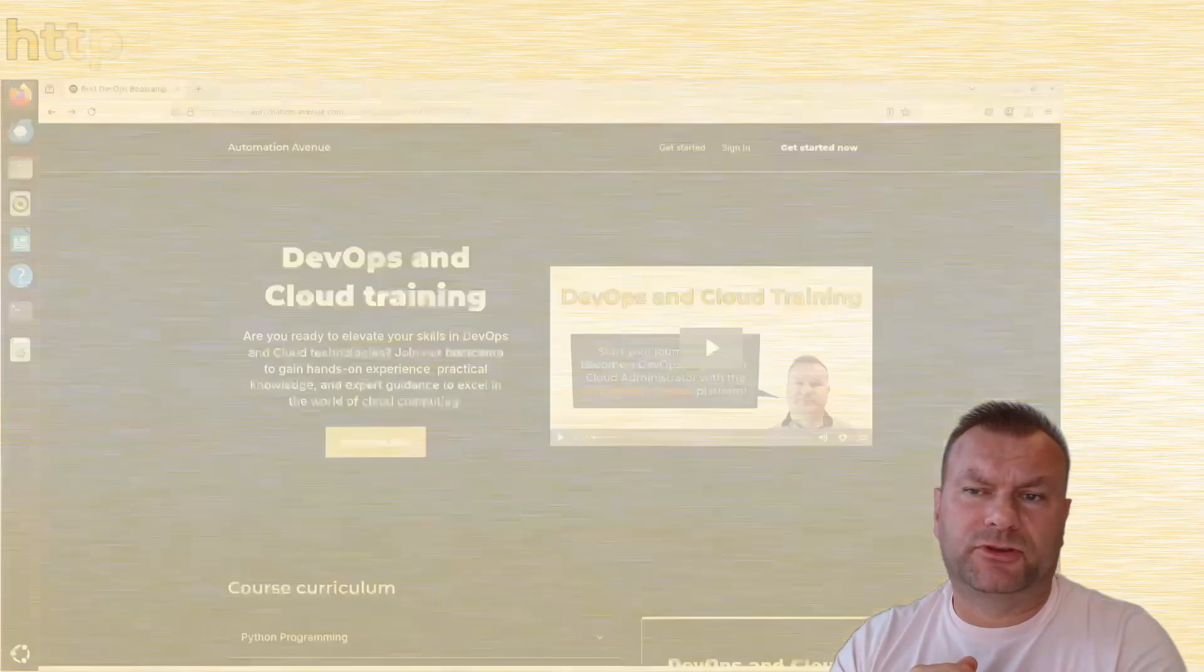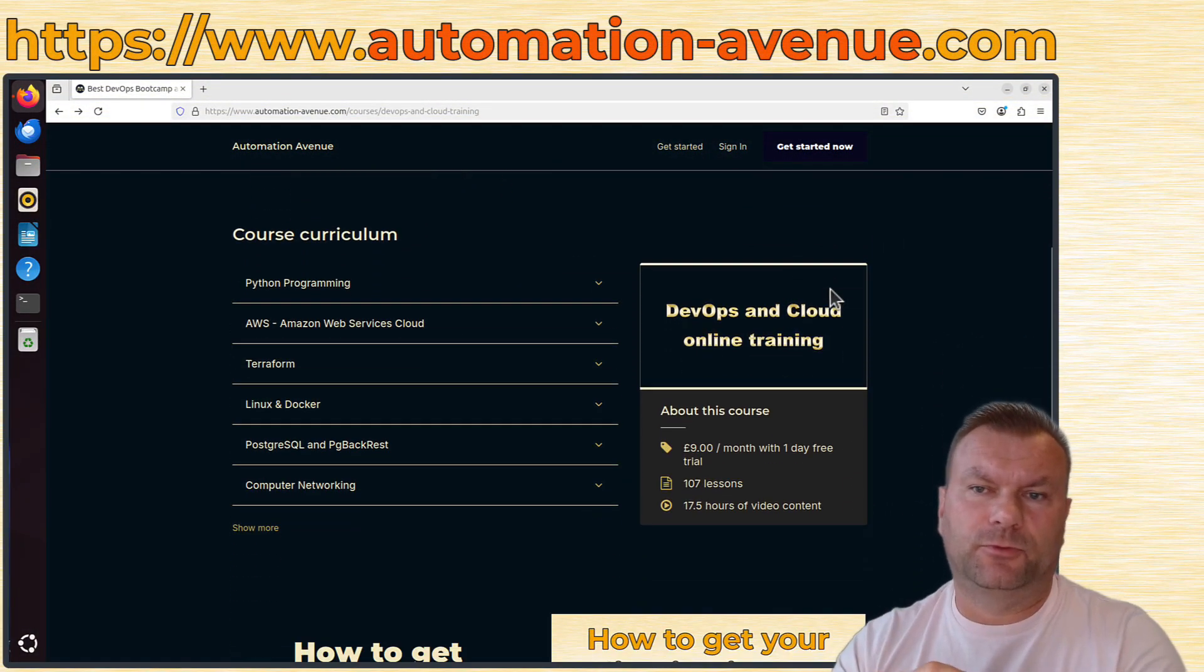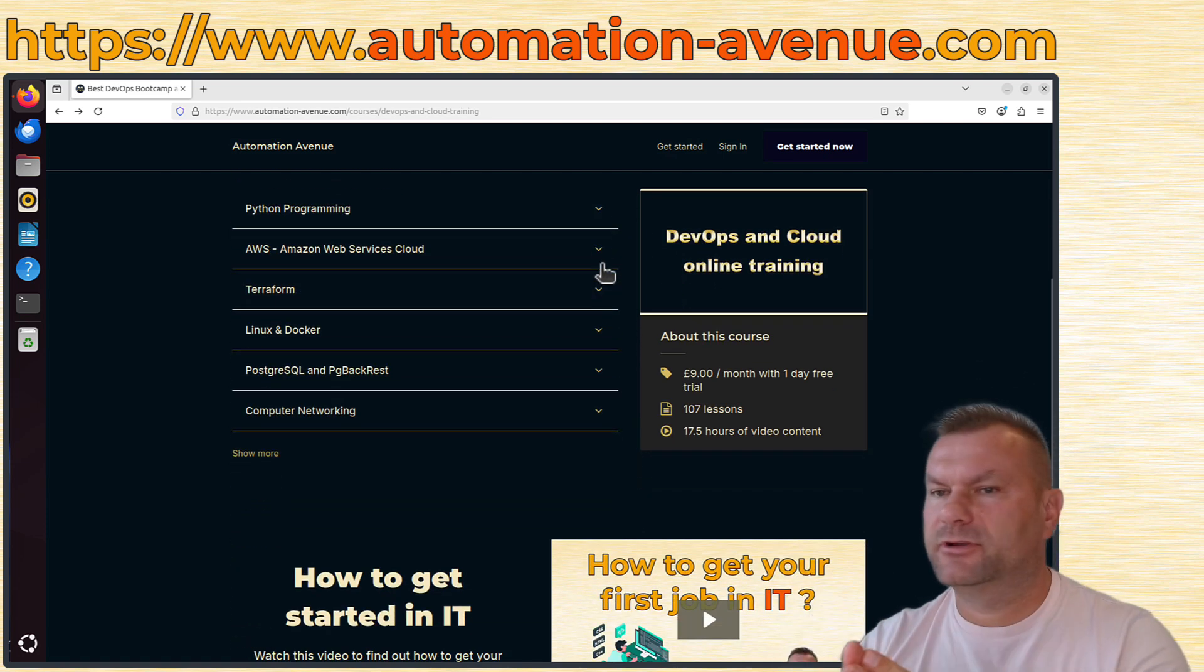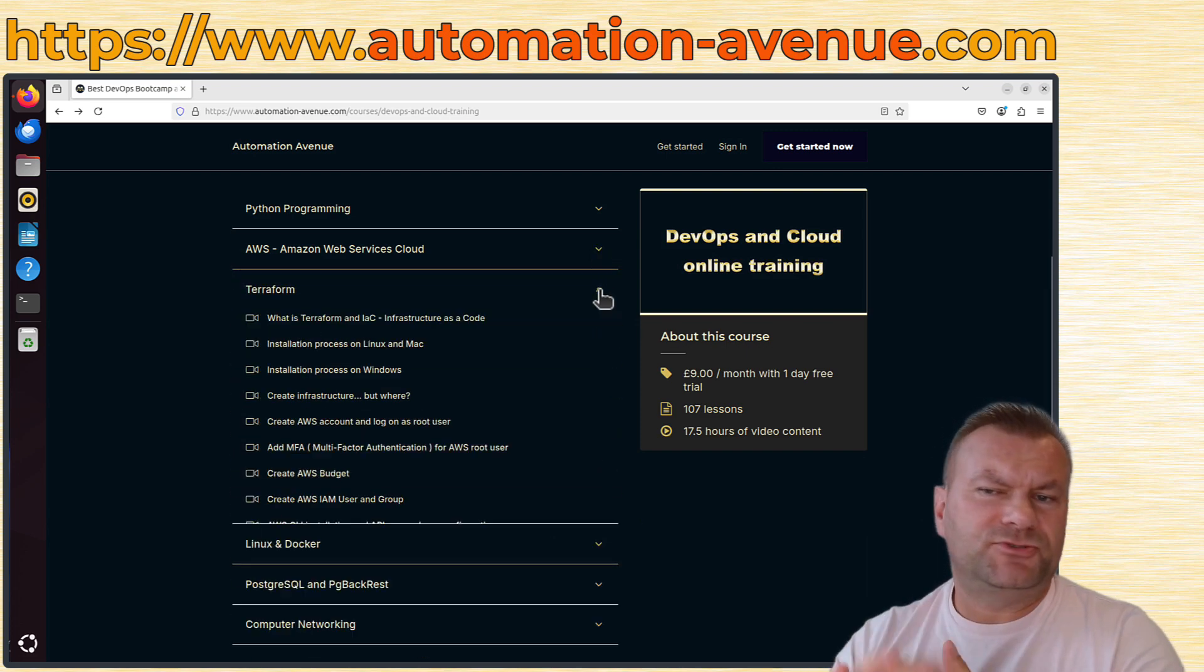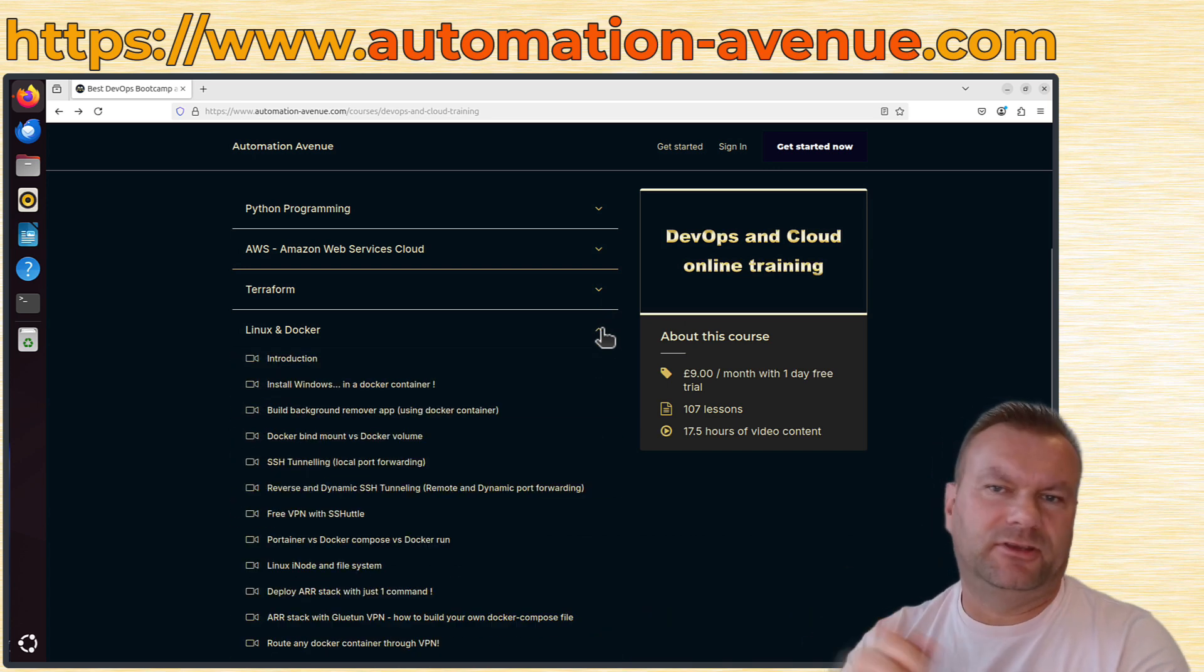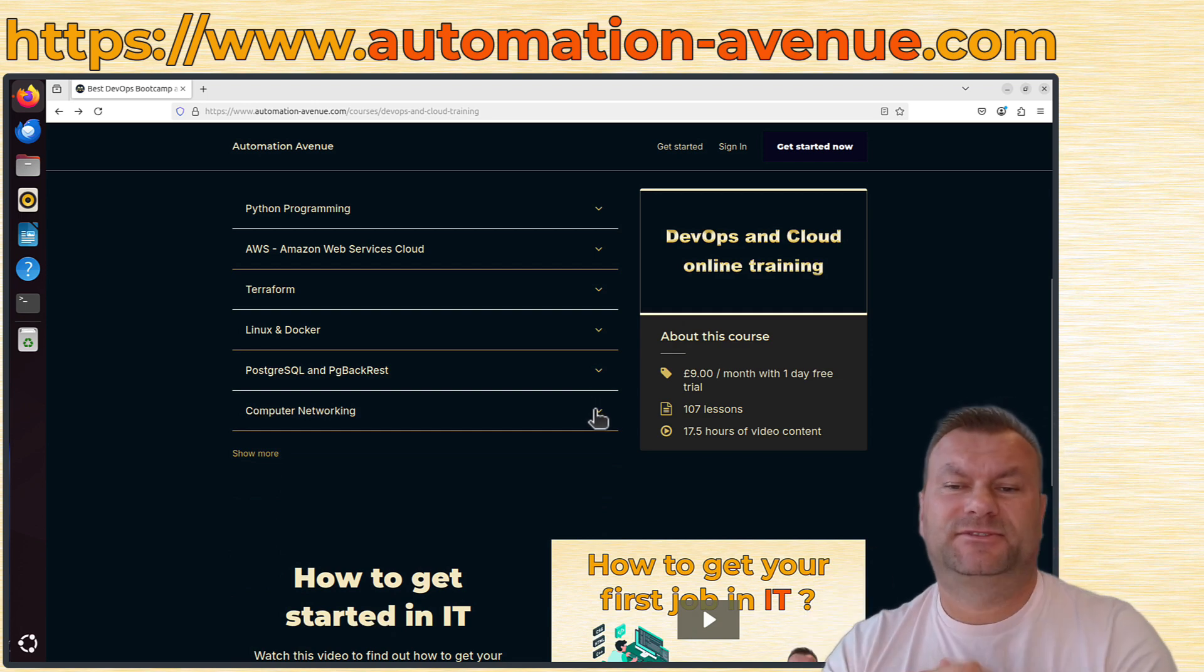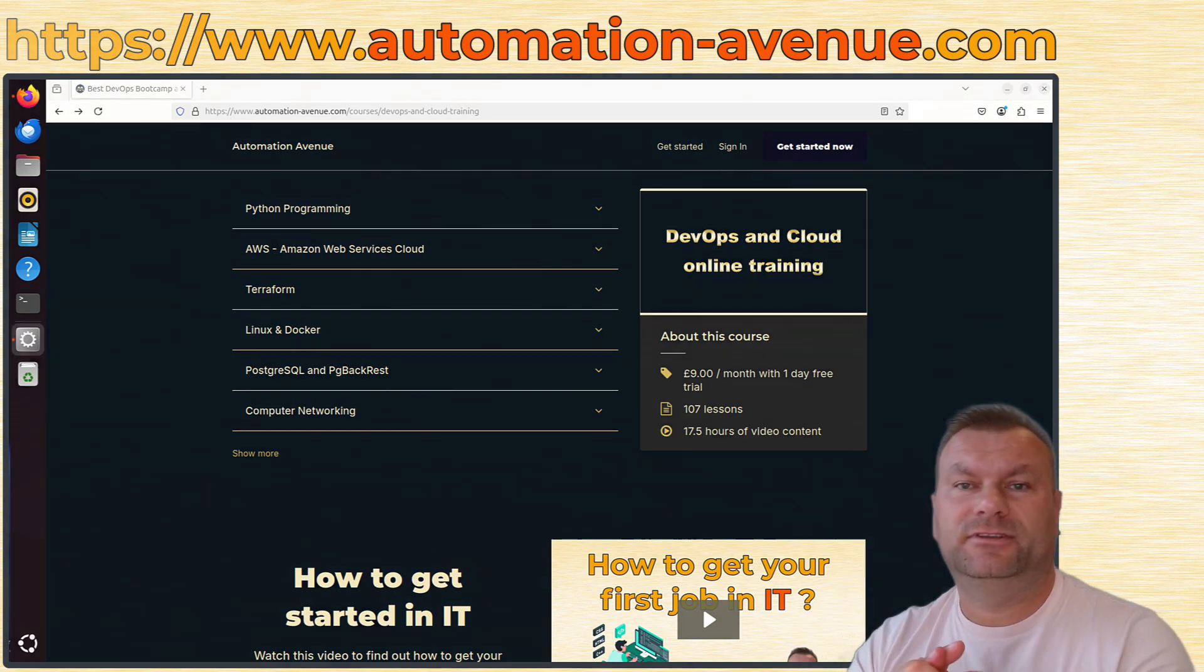If you want to learn more about computer networking stuff, then remember to join our Automation Avenue learning platform. It's not only about computer networking. Maybe you want to learn about AWS Cloud, or Python programming, or Linux, or Proxmox, home server related stuff. On Automation Avenue platform you will find hours and hours of very useful materials regarding each of those subjects. And it's also free to try, so there are no excuses really. I will see you there, I hope. I hope that all makes sense. Thank you for watching and I will see you in next episode.